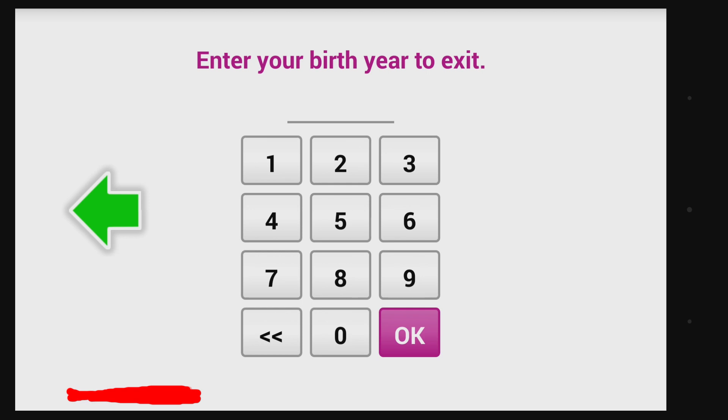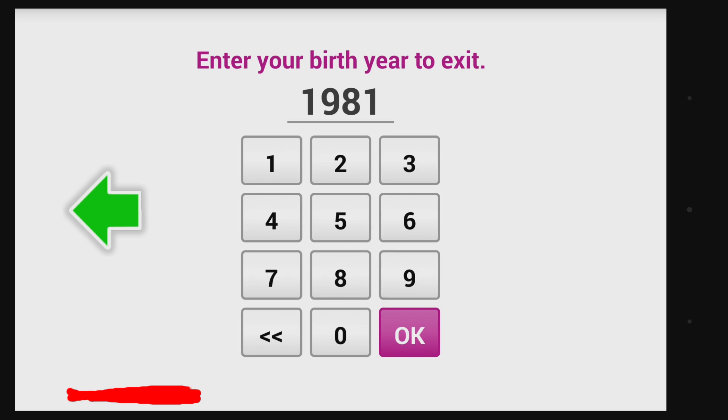To come back out of Kid Mode, your child or you will have to type in your year of birth. Obviously you could use a different PIN there if you wanted to.